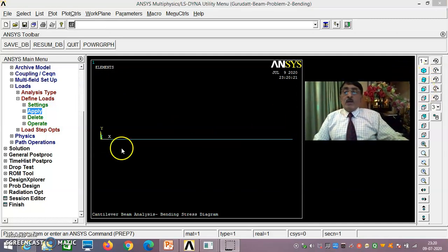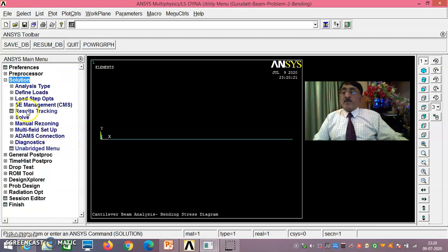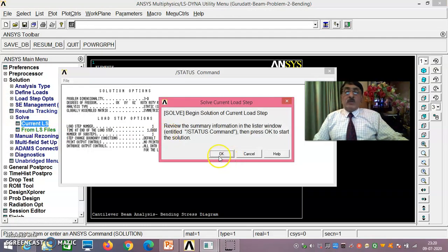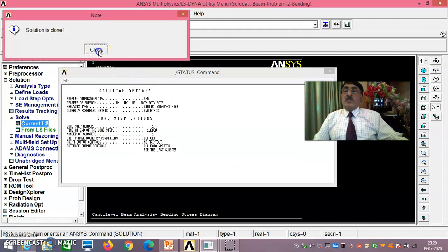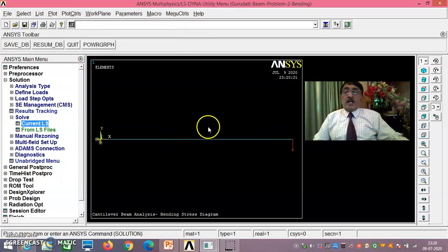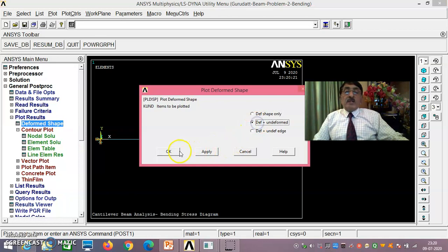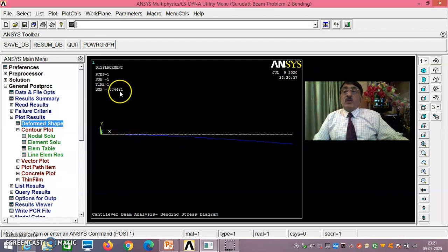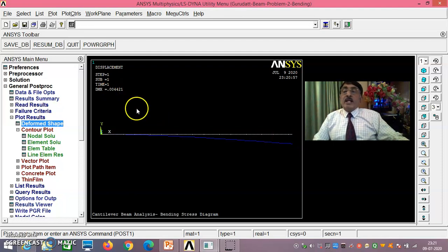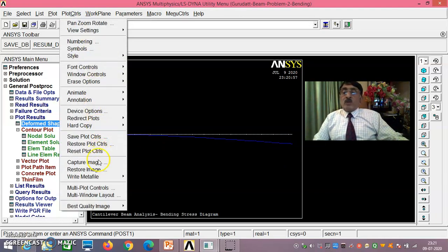Solution is complete. Go to General Post Processor. The deformed shape is obtained correctly because the depth is properly aligned and loading is in the negative Y direction. The maximum deformation is 0.004421 meters. Record this result and use Plot Controls → Write Meta File → Invert Black and White to save the deformation curve image for your record book.